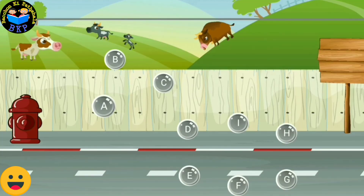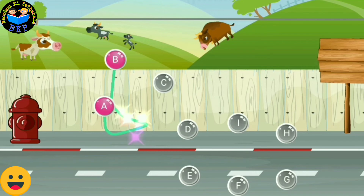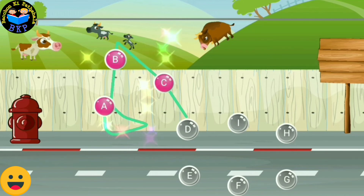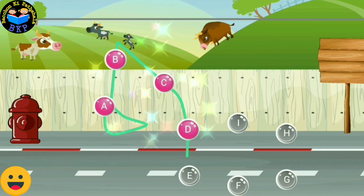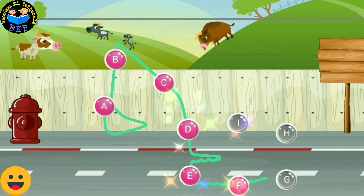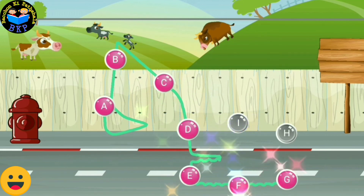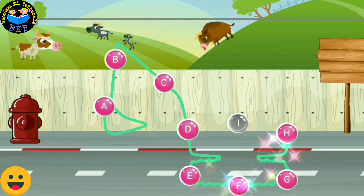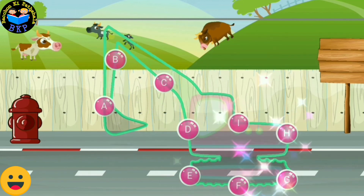Connect the dots in the sequence to form the picture. A, B, C, D, E, F, G, H, I.